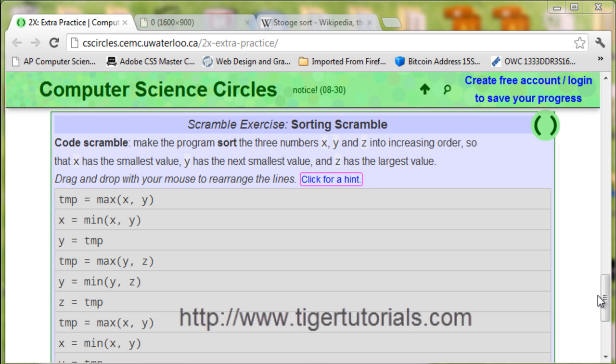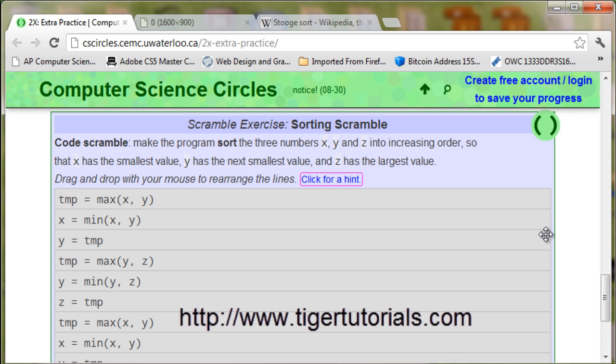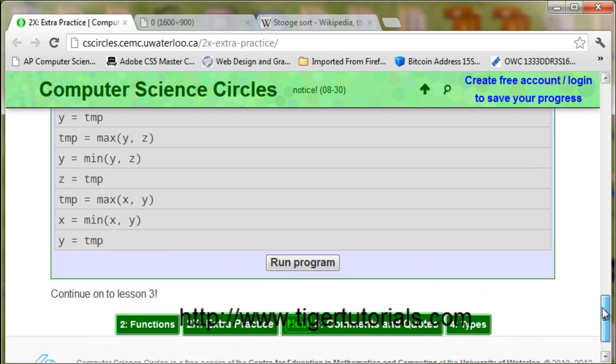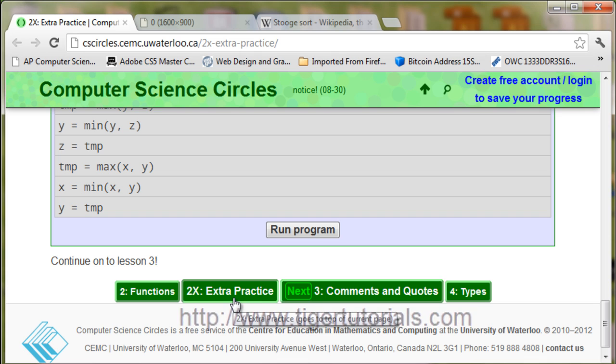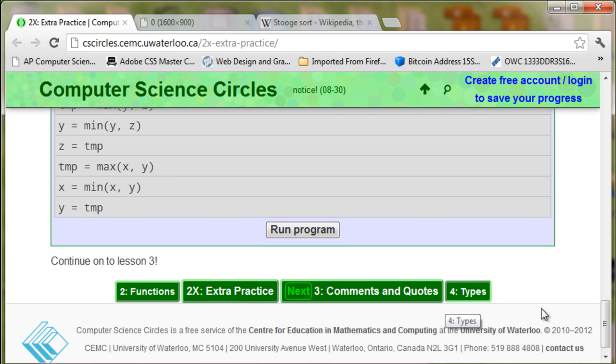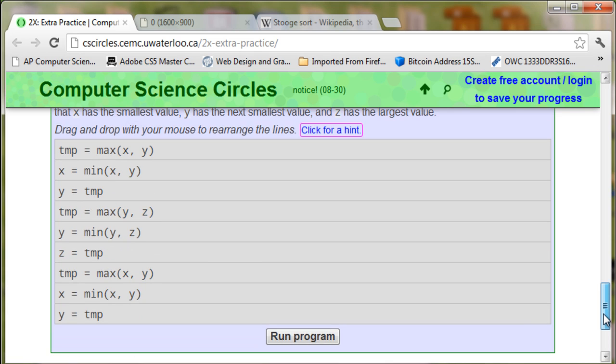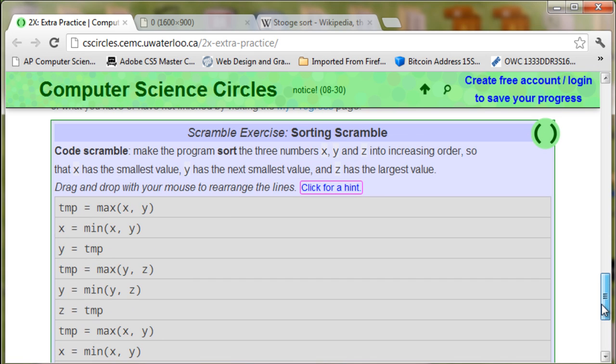Welcome to Tiger Tutorials. Today we're going to go over the University of Waterloo sorting scramble section number two extra practice problem.